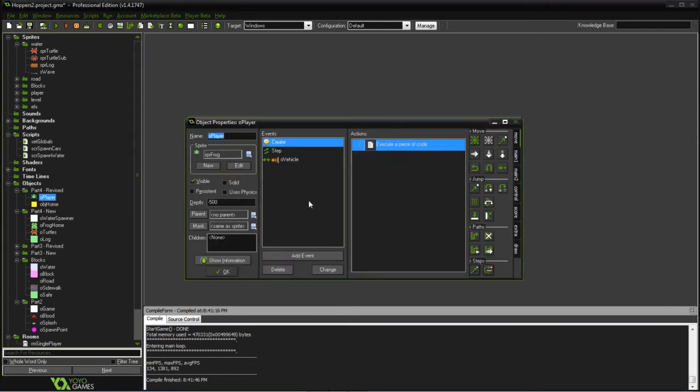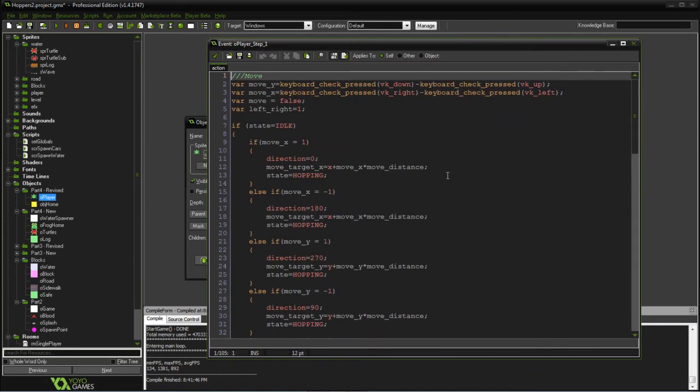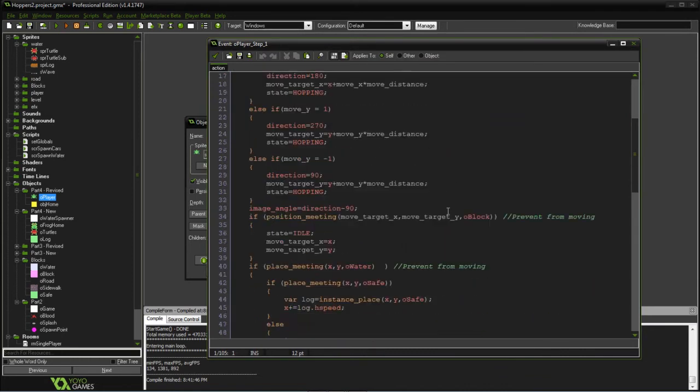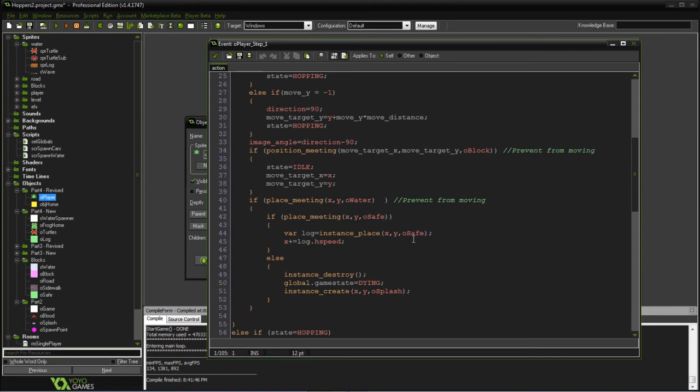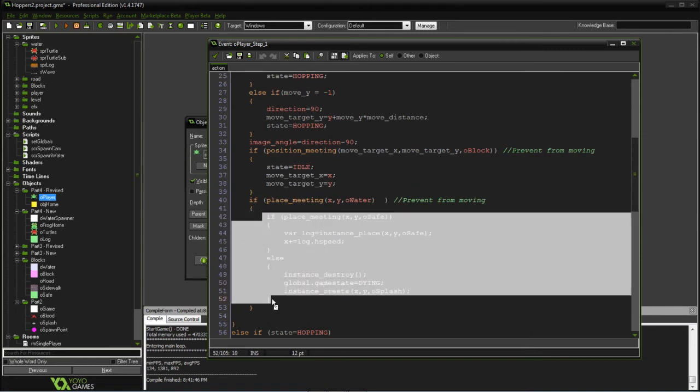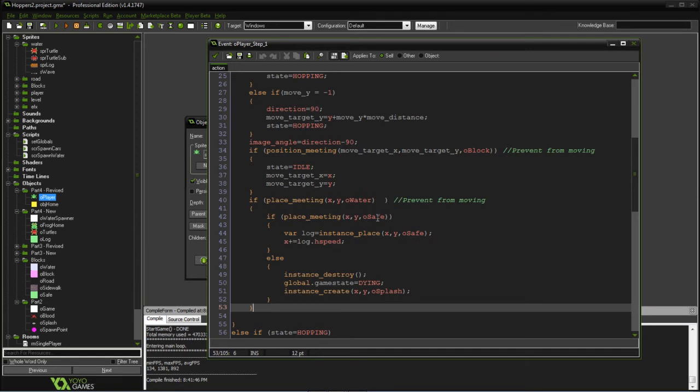We've modified the player. What we're doing, previously what would happen is if you wound up in water there would be a splash. In this case, we've had to modify that same location. We still have it if you hit the water you're going to splash, but in this case we're also going to check to see if we're safe.